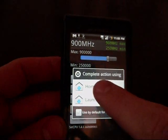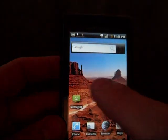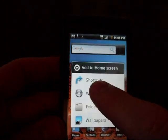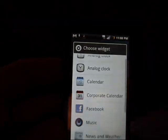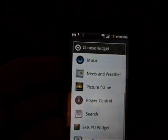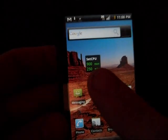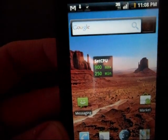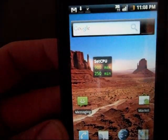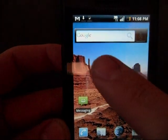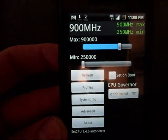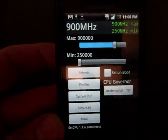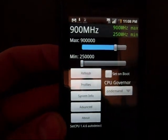One cool thing about this program is it does have a widget. So if you go into widgets under setCPU, it's going to bring up the widget and tell you exactly what you're running. And if you click on it, it brings up the program. So that's pretty much it, guys.